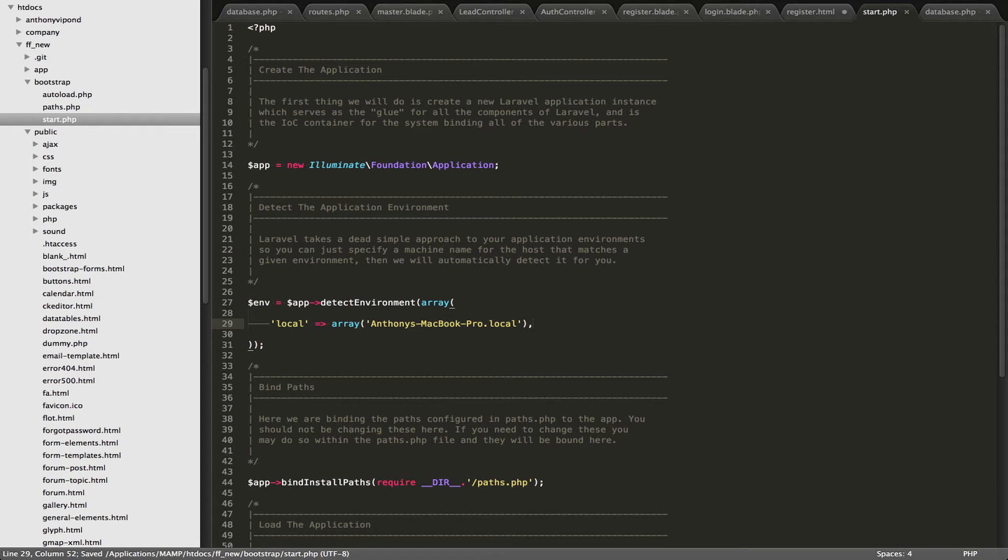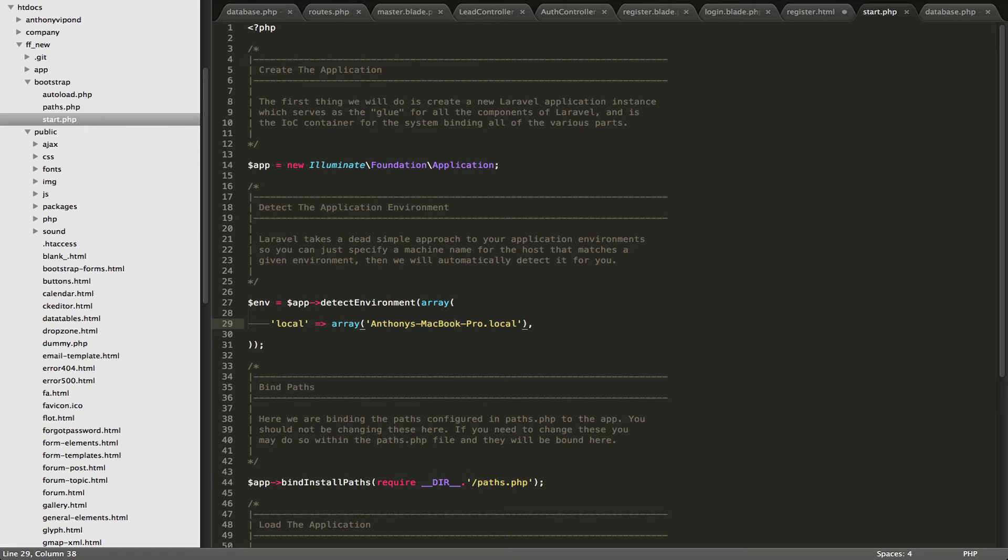So you must put your local computer in here so that Laravel knows its environment is local. So why is this useful? The reason why this is useful is for a lot of reasons. For example, to connect to your database on your production server, it could be different than the way you do on your local computer. You know, you might have a different username on your production server. You might have a different password.